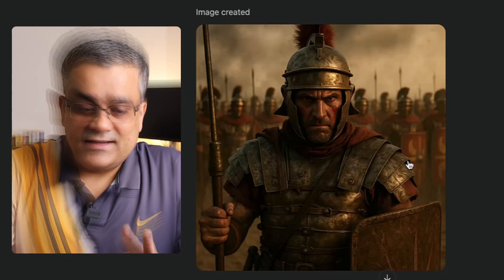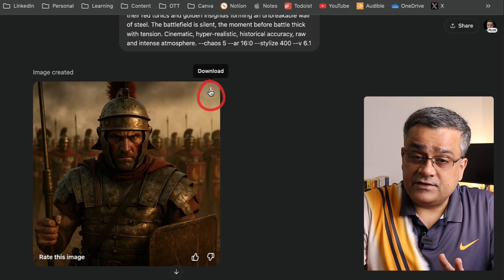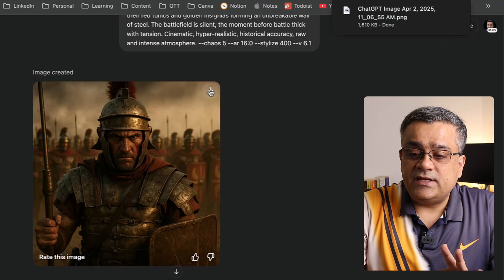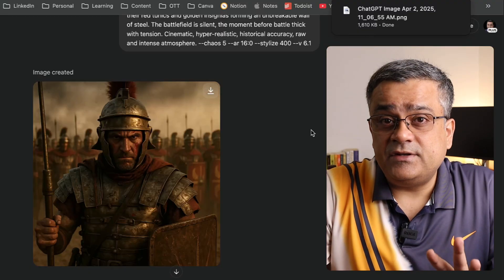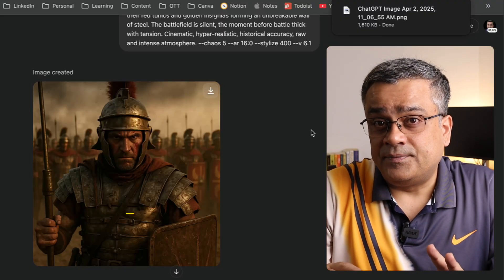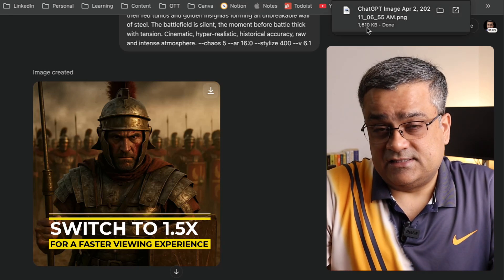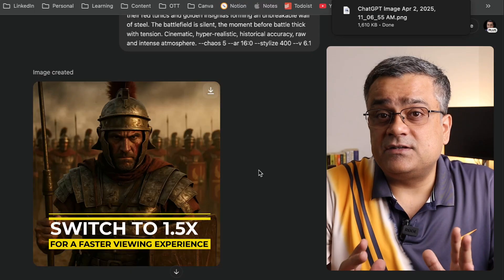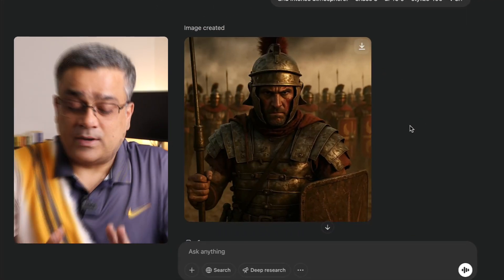The image has been generated. If I click on it, this is the clarity of the image. You'll be able to download this image — if I click on it, you'll see it's a 1.6 MB image. Earlier, ChatGPT used to generate images within 500 to 700 KB. Now it doubled the size, so we can expect much more clear and high resolution images.